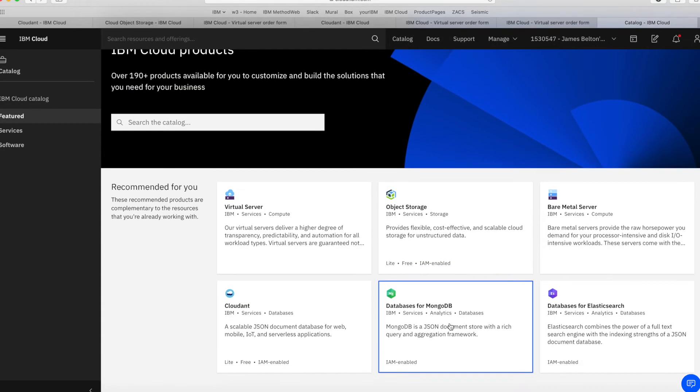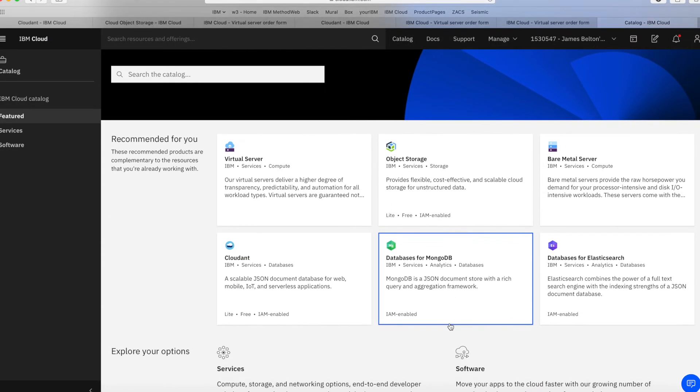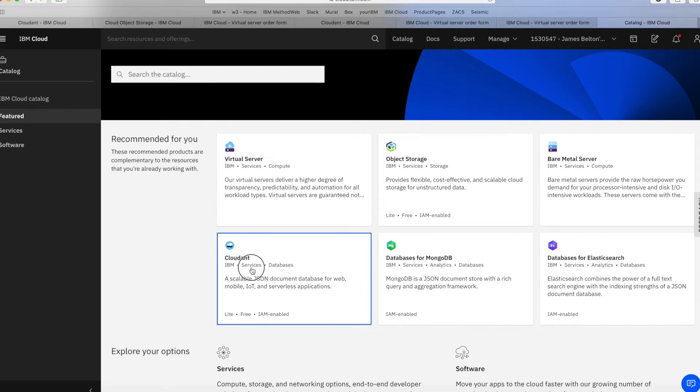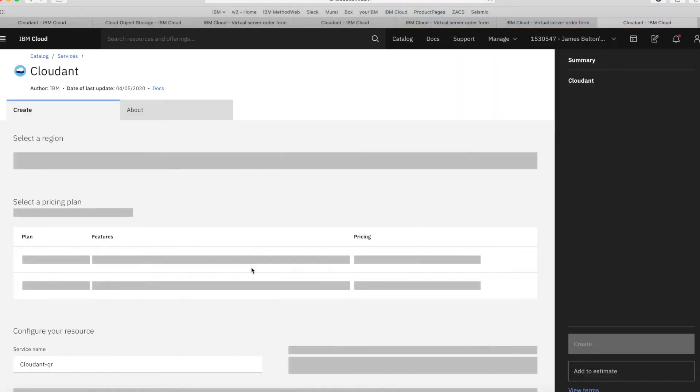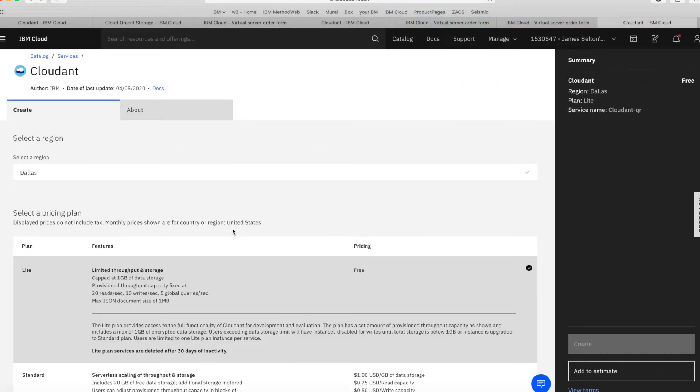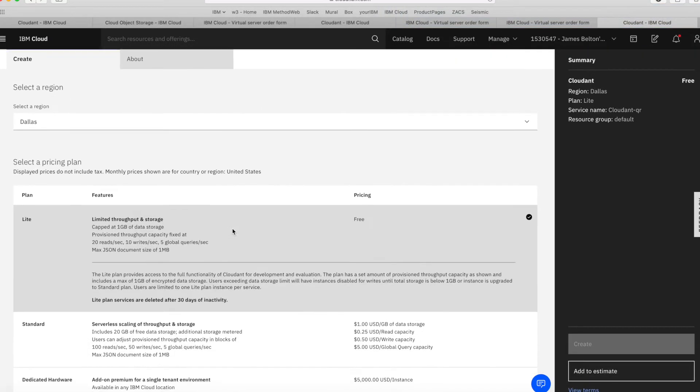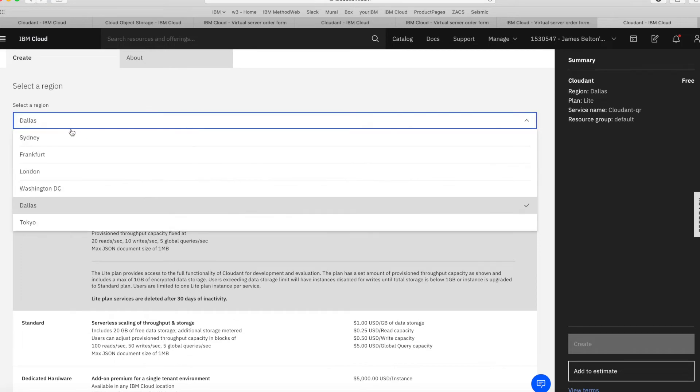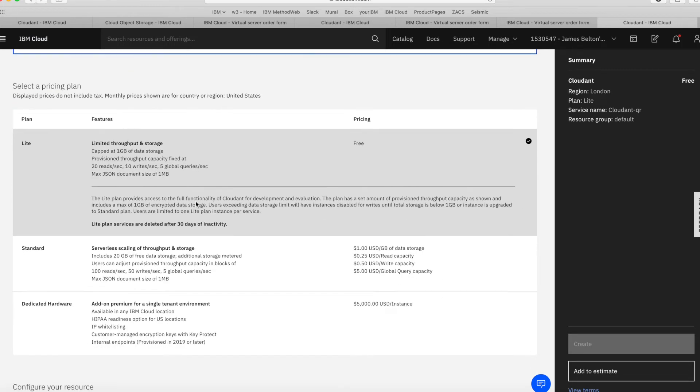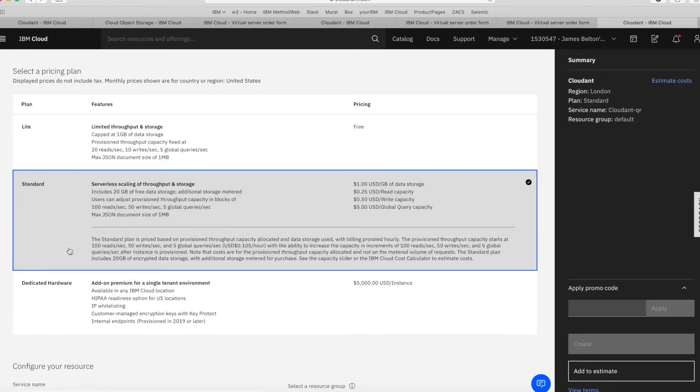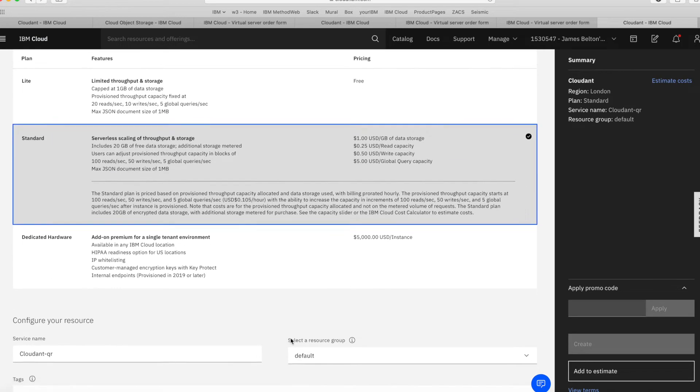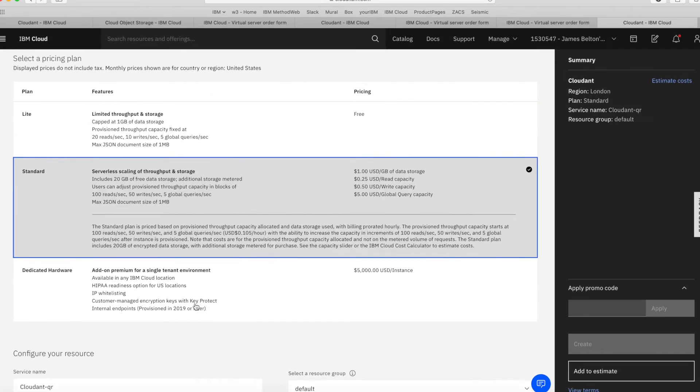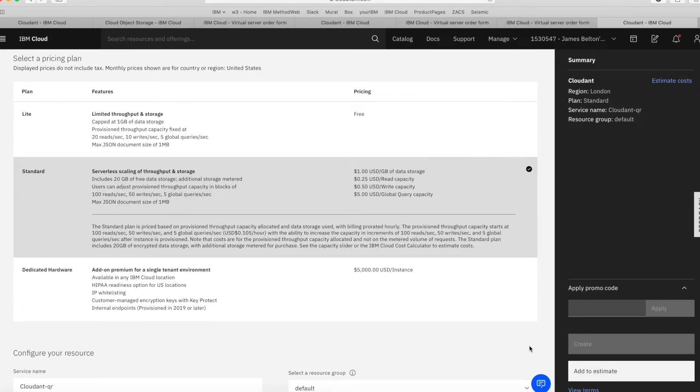Let's try Cloudant this time. And so again, very simple for this service as well. I want this to be in London. I want a standard service. And that's pretty much all I need to say there. So again, let's click Add to Estimate.